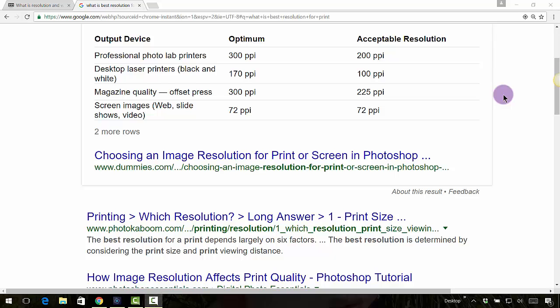The numbers that you are going to try to remember are 300 and 72. So 300 is for print, 72 is for screen images, as you can see right here.